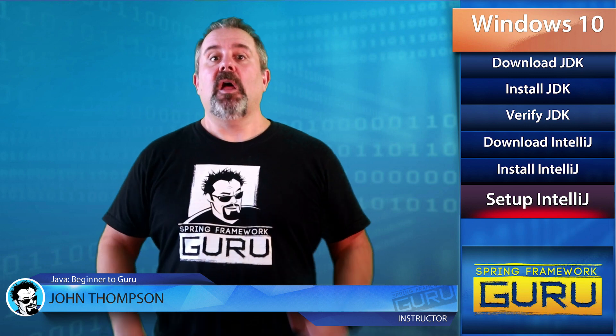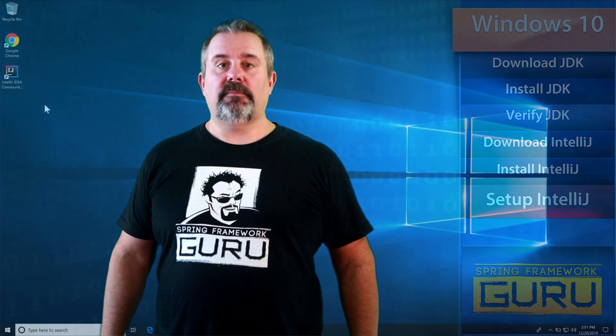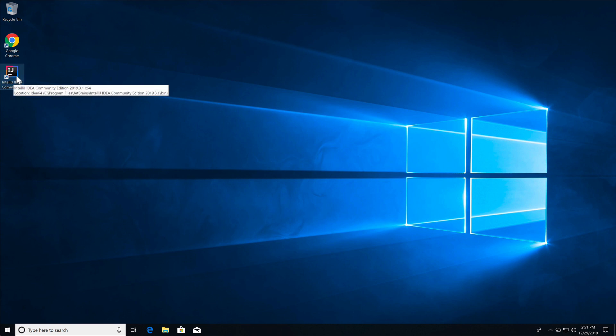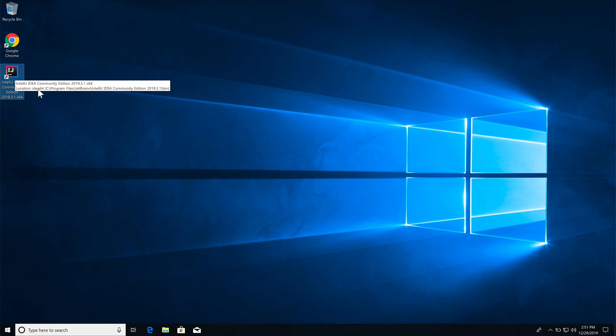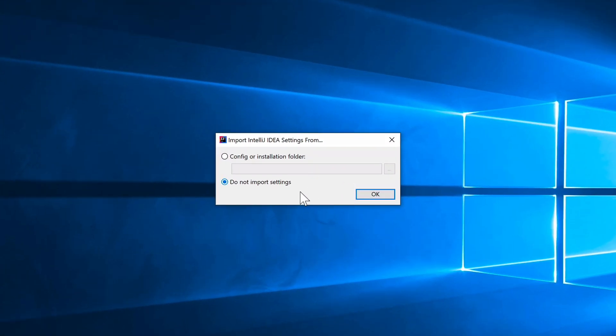The first time you run IntelliJ it will ask some configuration questions. Double-click the desktop icon to start it up. IntelliJ will ask to import settings — since this is a brand new installation I have no settings to bring in, so click OK. If you previously used IntelliJ you'd have the option to import your existing settings.